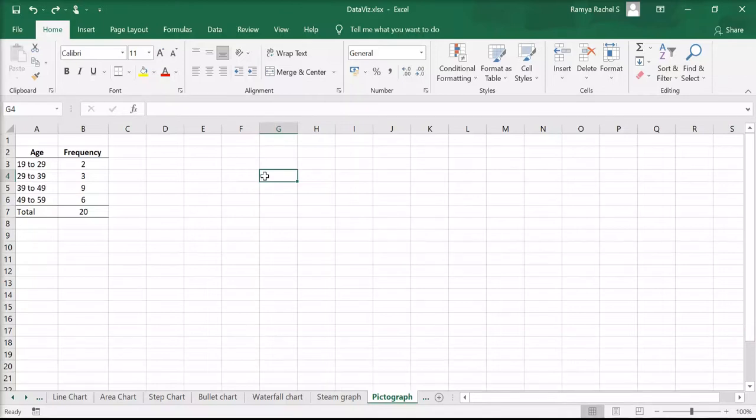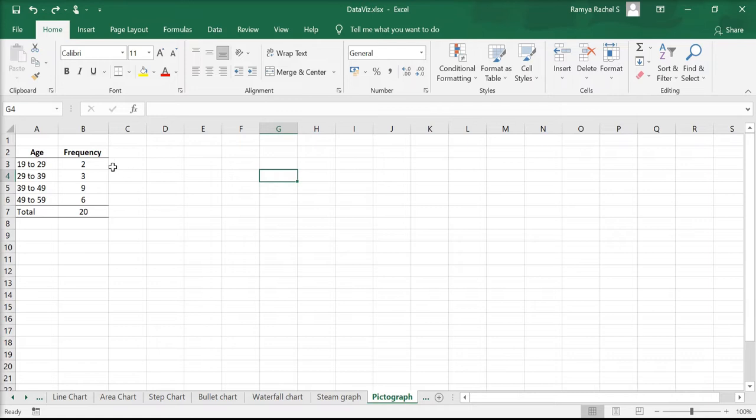In this video, let's look at how we can make a pictograph in Excel. We have here age data of 20 individuals.